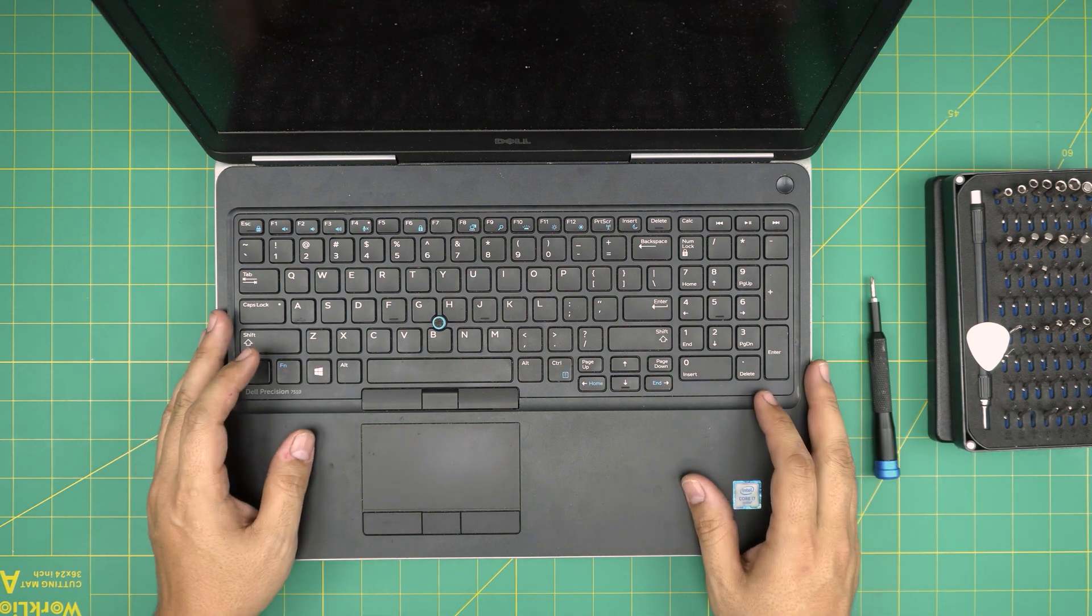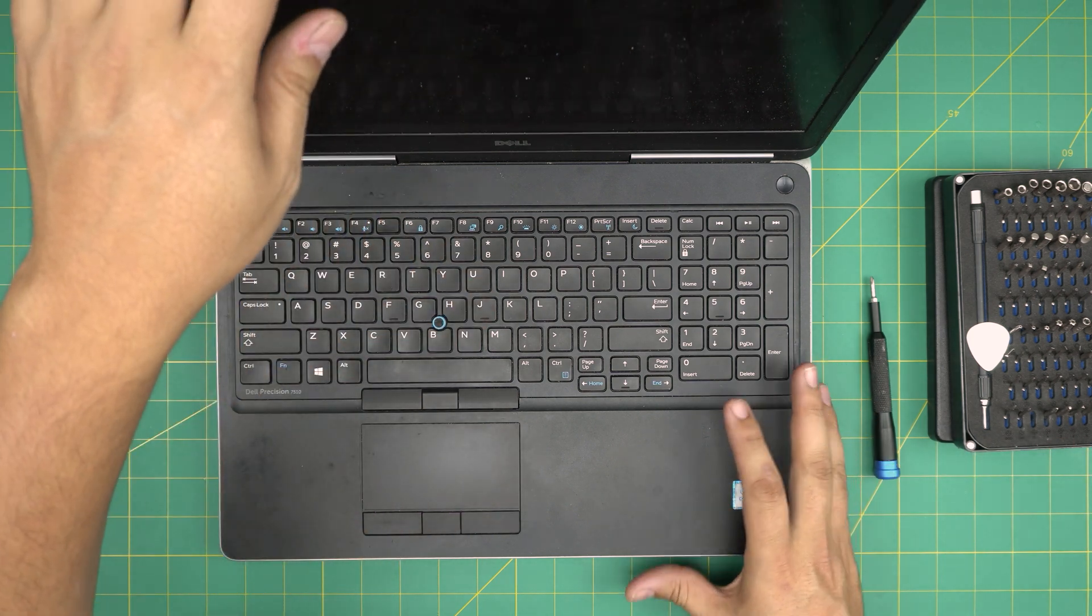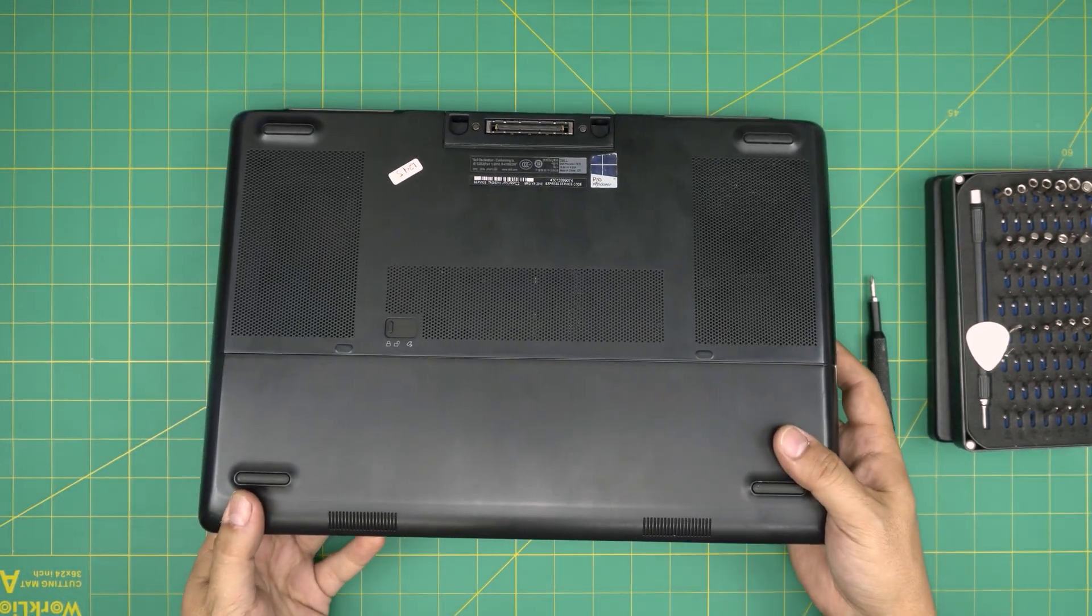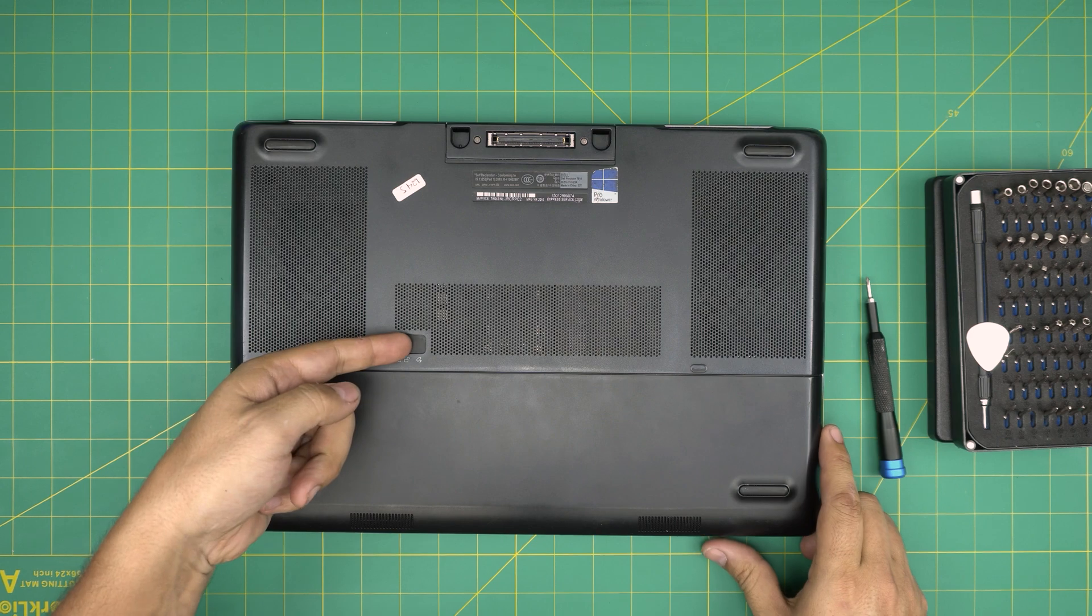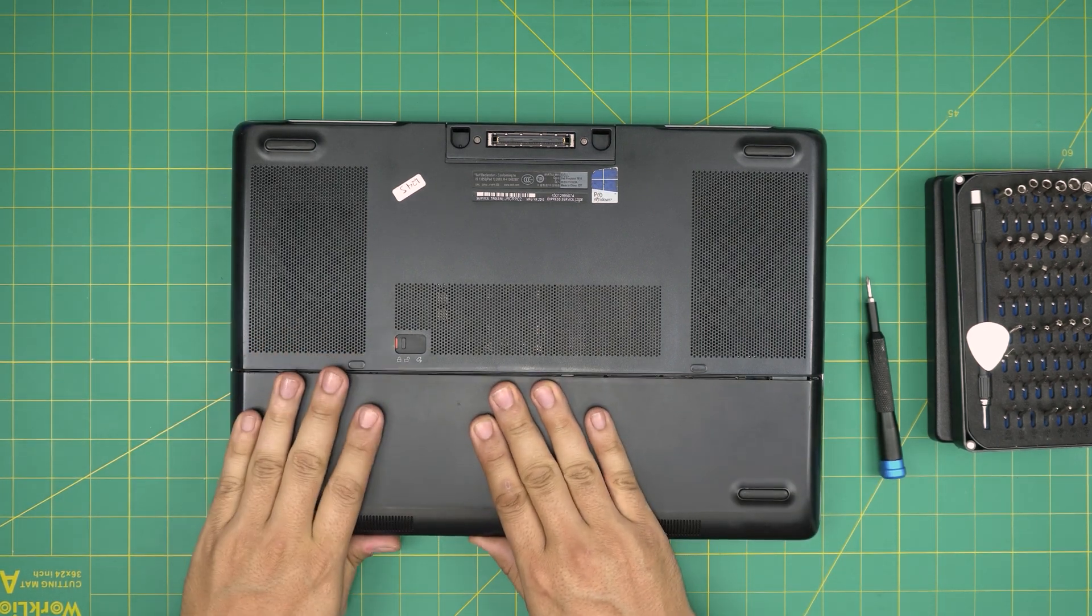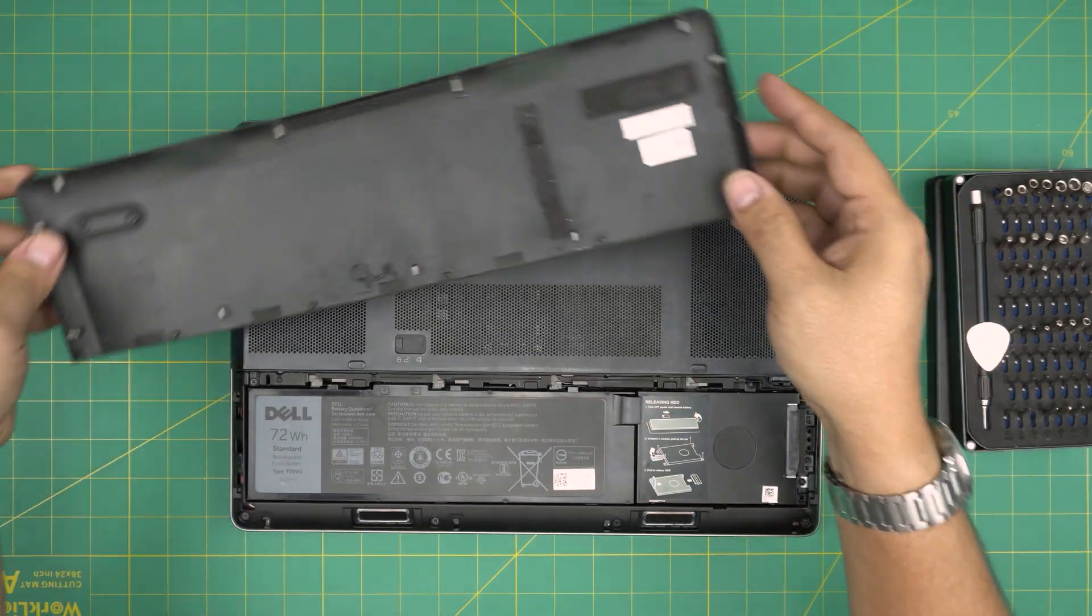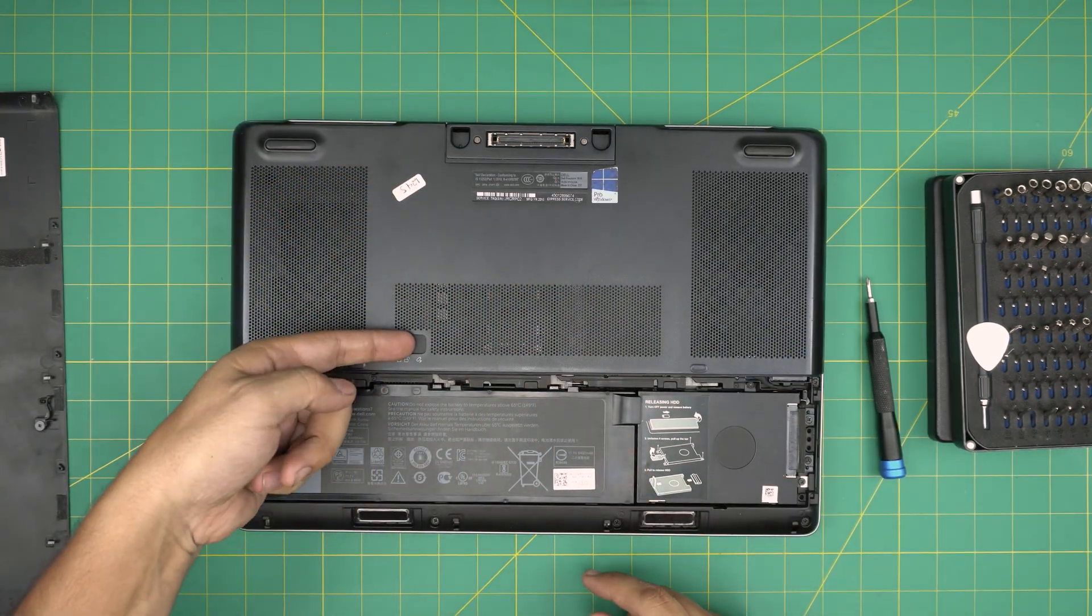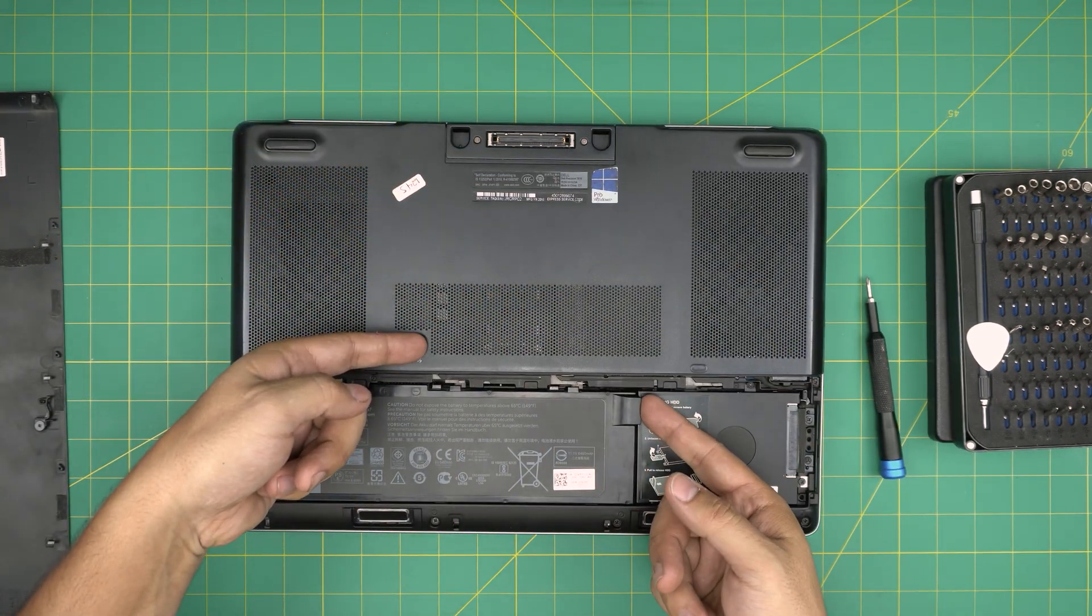Of course, first thing you want to do is power off the laptop. Flip it upside down and you're going to remove the battery. Remove the cover by sliding it this way, then slide the cover towards yourself.